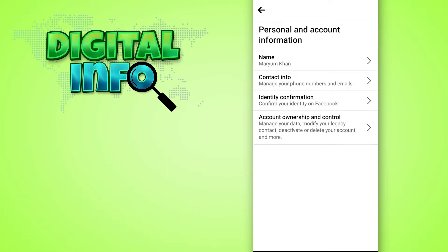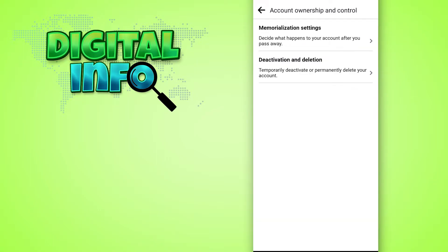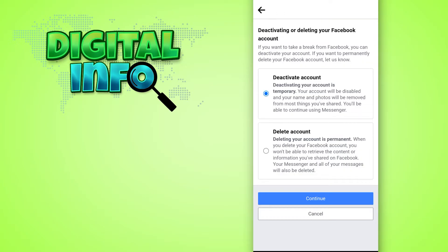Ownership and Control. Press on that. Then you can see there are two options: Memorialization Setting and Deactivation and Deletion. You can press on Deactivation and Deletion, then you can press on Delete Account and Continue to Account Deletion.